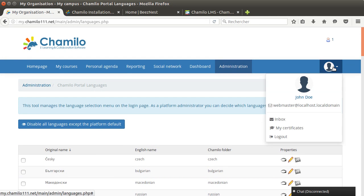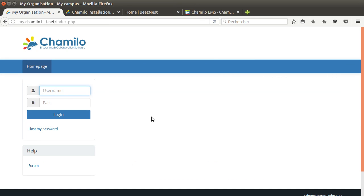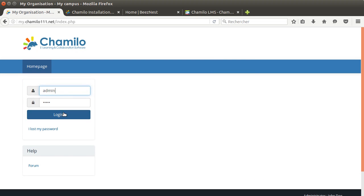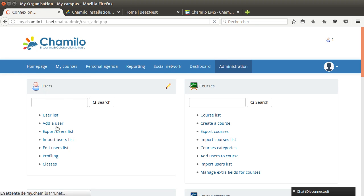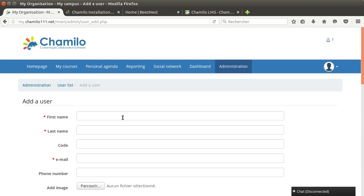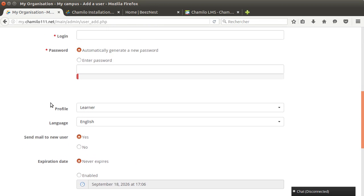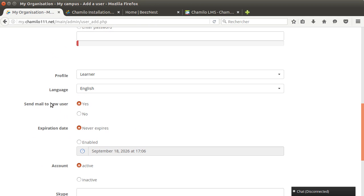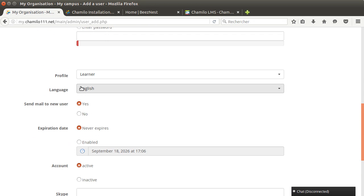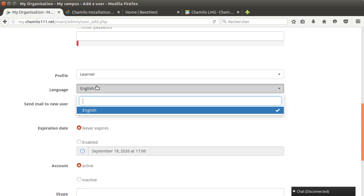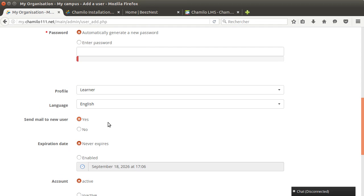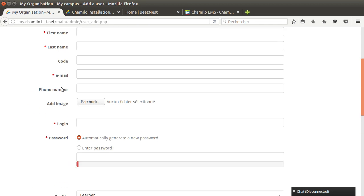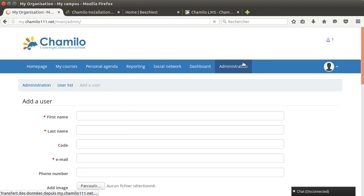Once I log out I will not see anymore the language box. If I create a new account with the add user option I won't see the other languages options, only English. By default it's gonna be the portal's default language.